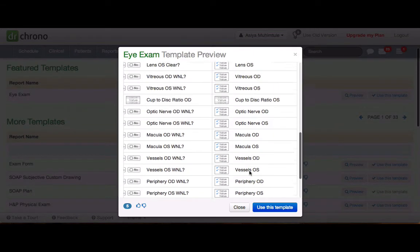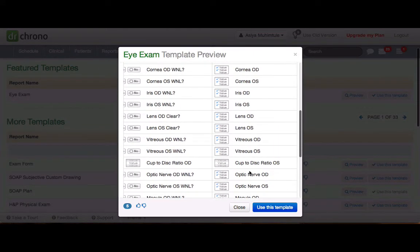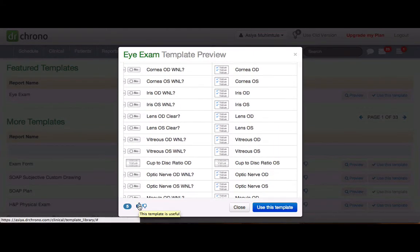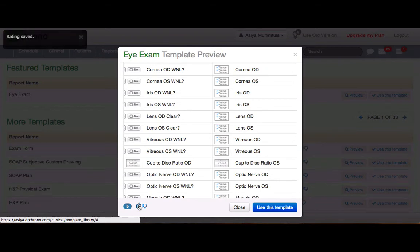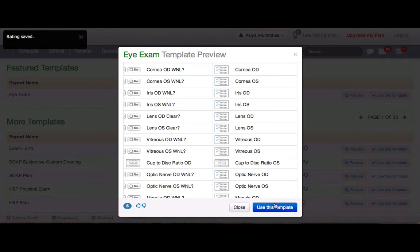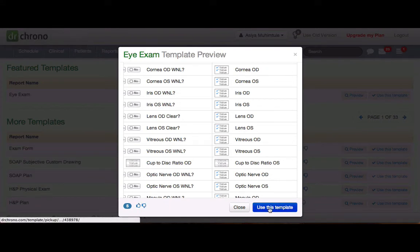And if you feel that the template is good, you can click on the Like symbol so that it will help other doctors to find this template easily.